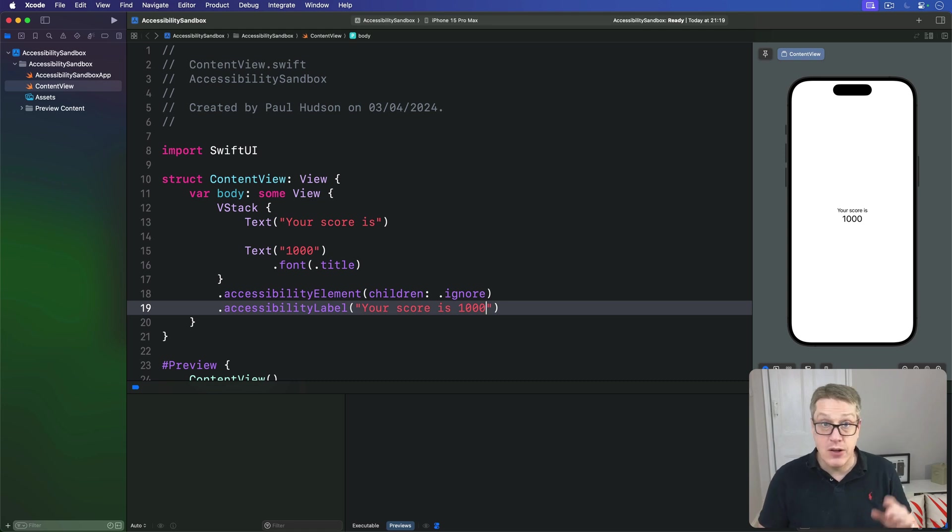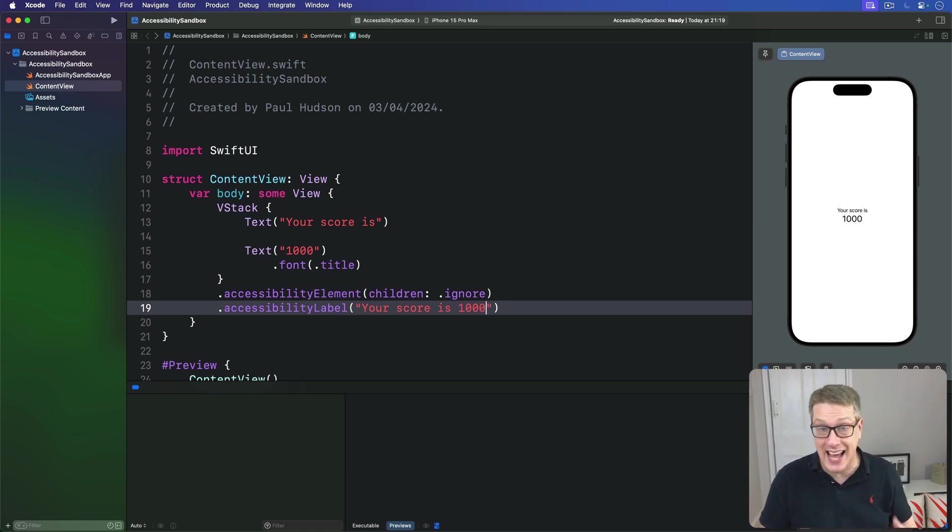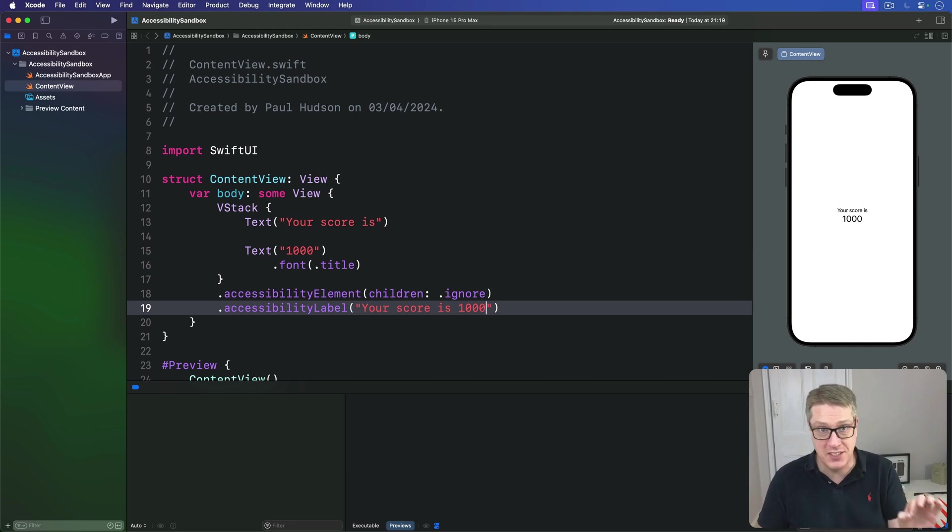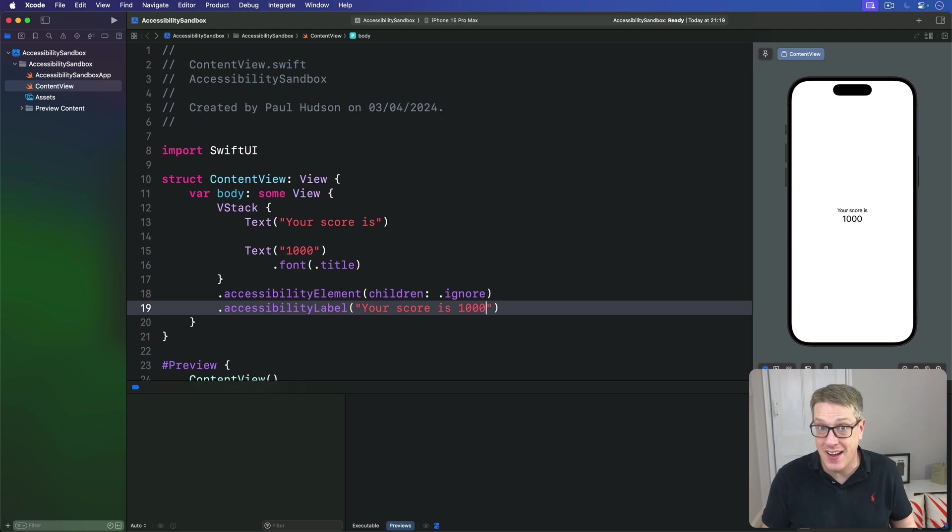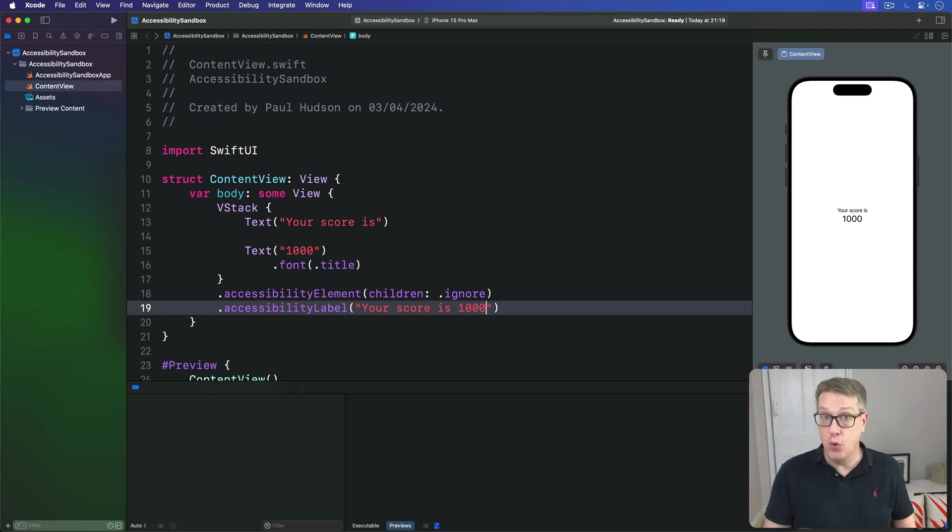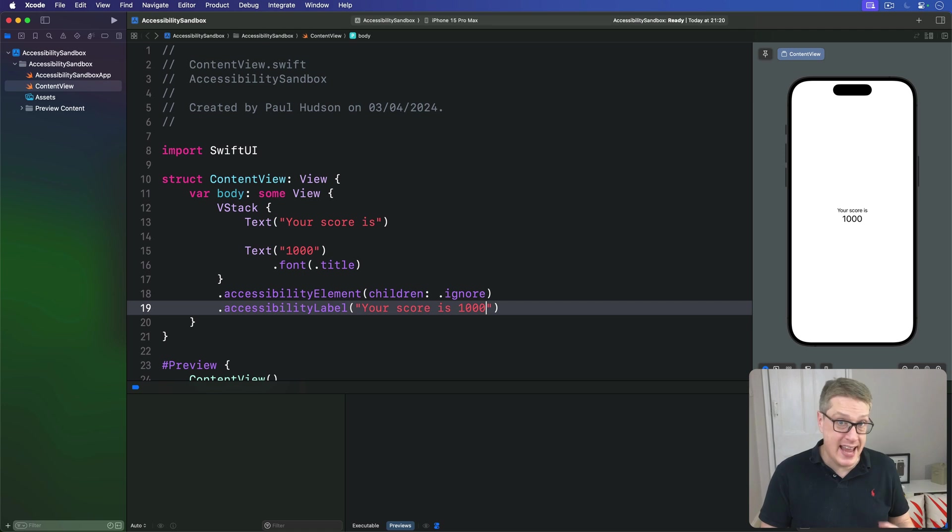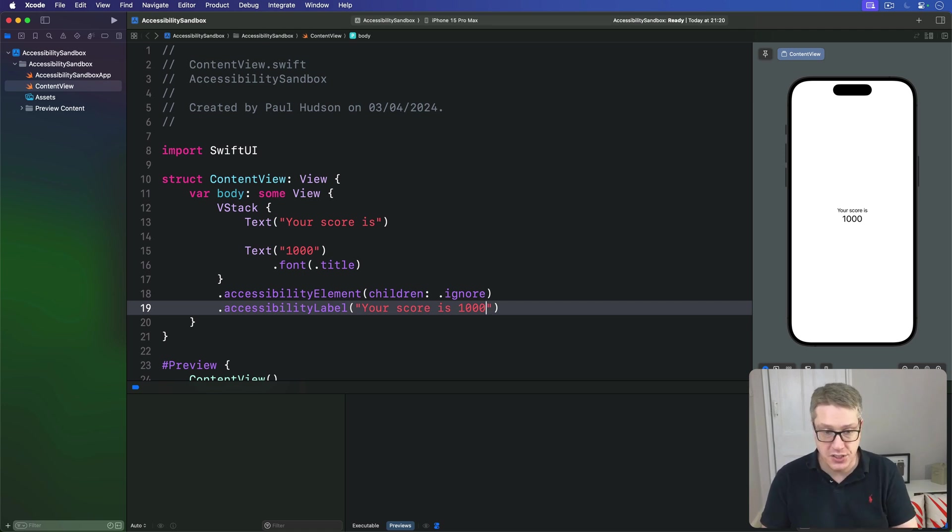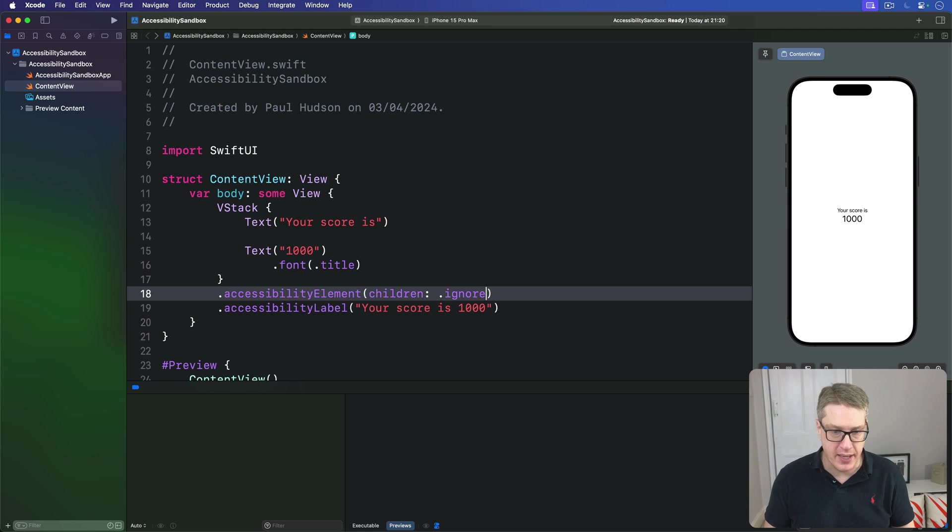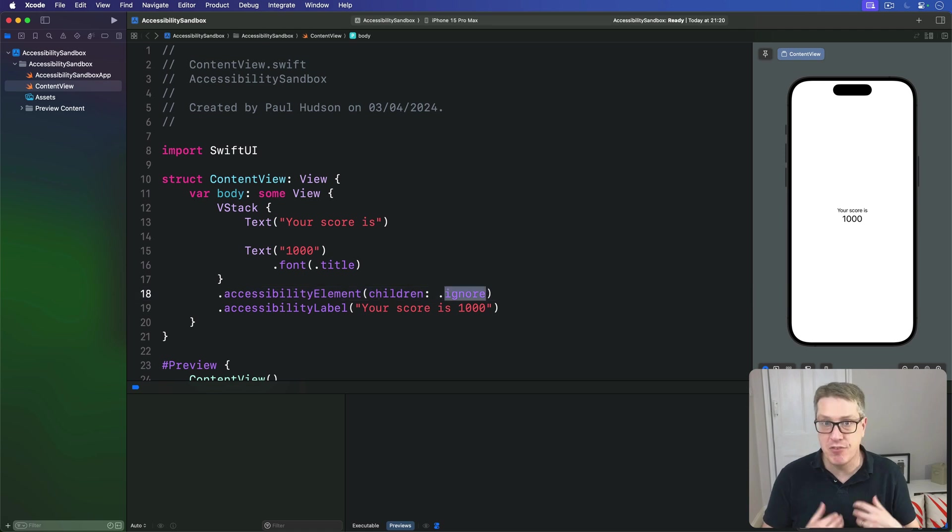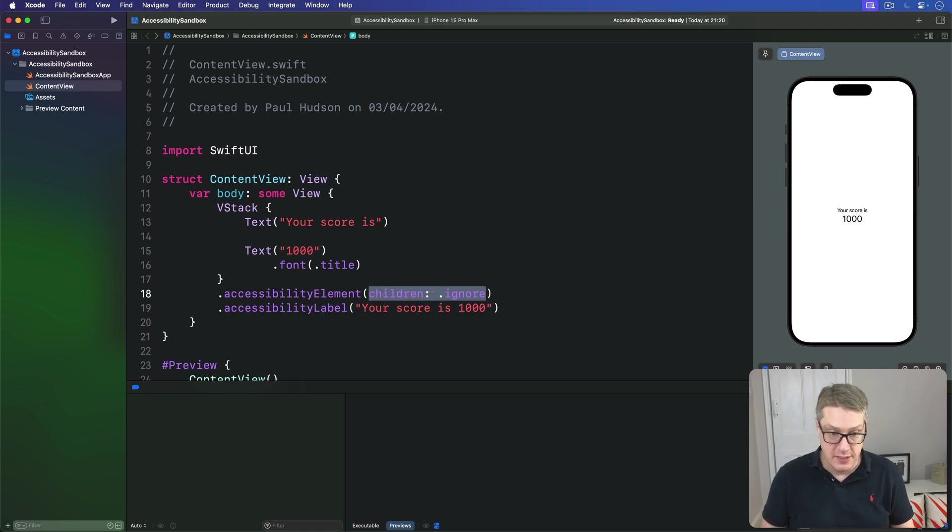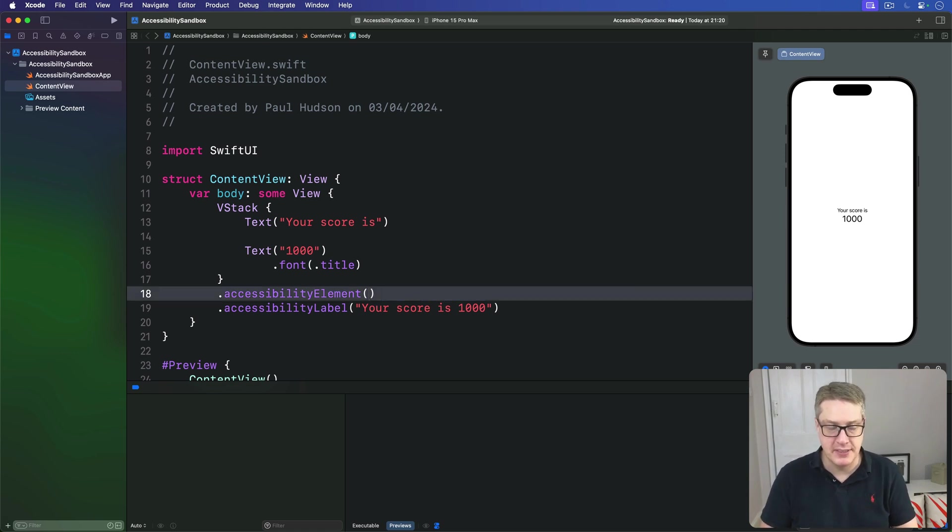Now, it's worth trying both of those to see how they differ in practice. Using .combine adds a pause between the two pieces of text, because they aren't necessarily designed to be read together. On the other hand, using ignore and a custom label means the text is read all at once, and it's much more natural. I should say, a tip for you here, ignore is the default parameter for children. So you get the same result as this line of code here, just by saying it is one accessibility element.